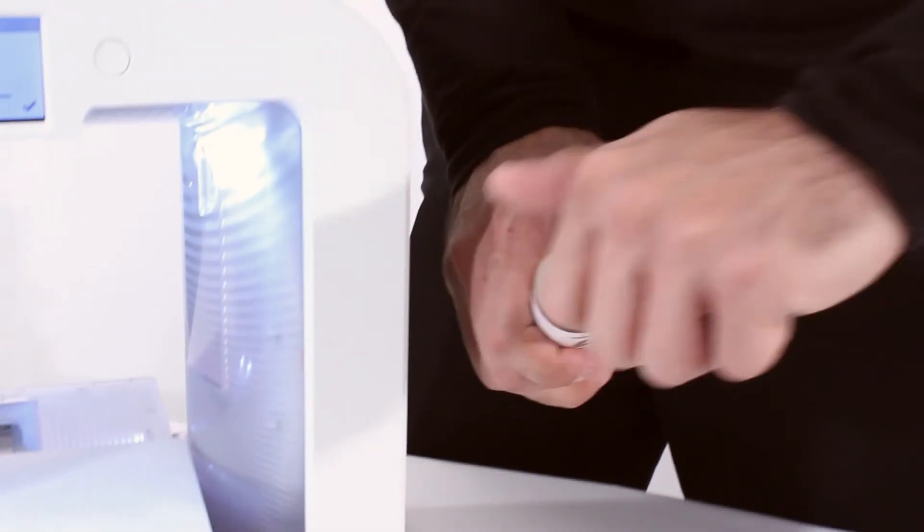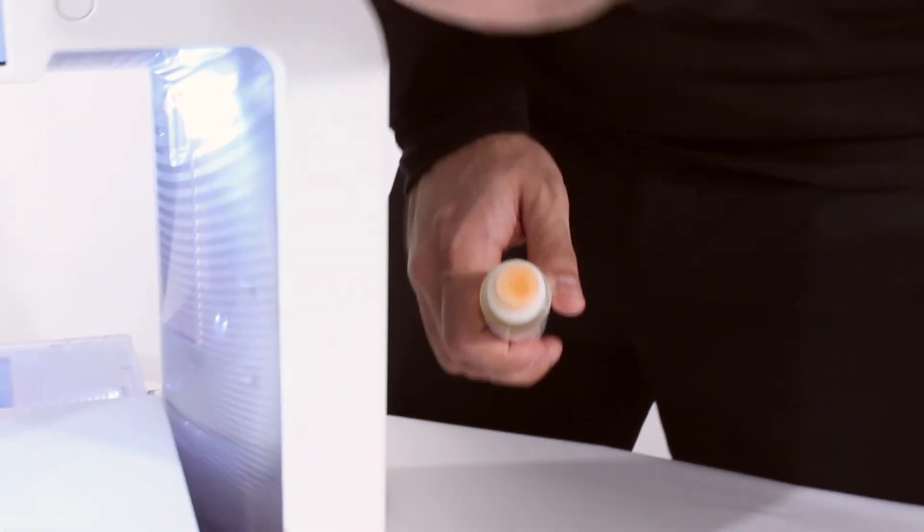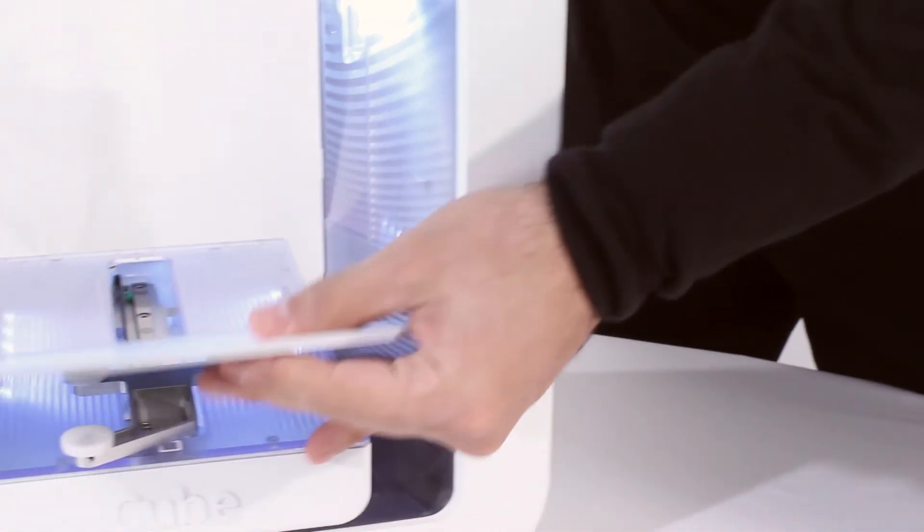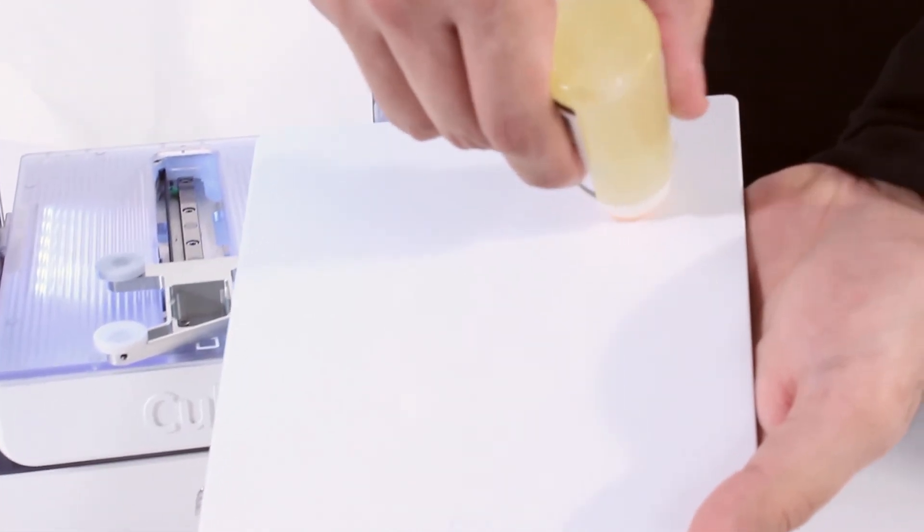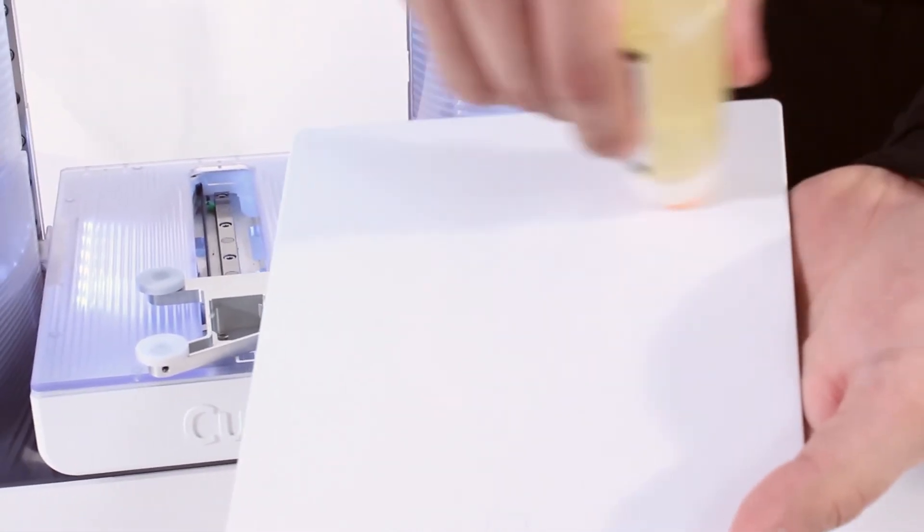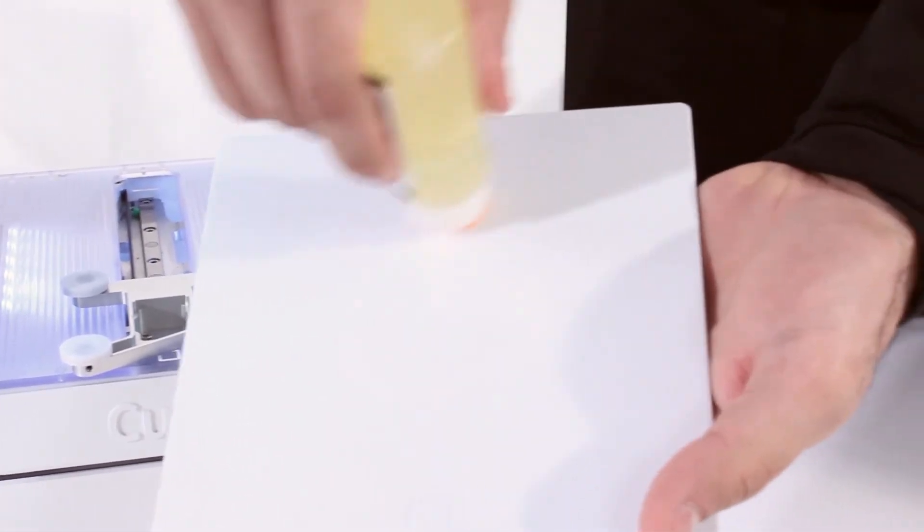When applying cube glue you want to make sure you have just enough on the plate. Too little and the part won't stick. Too much and the print jets can get clogged.